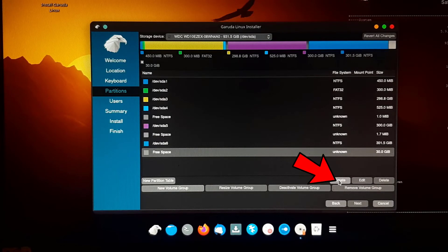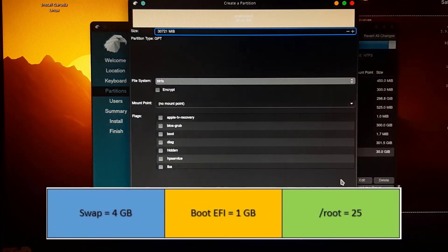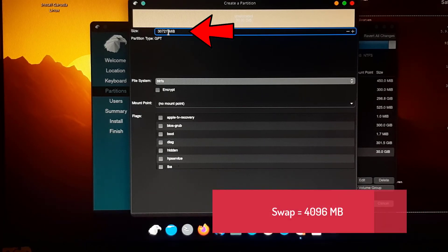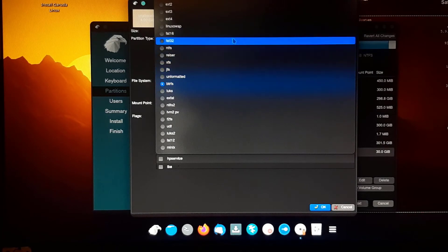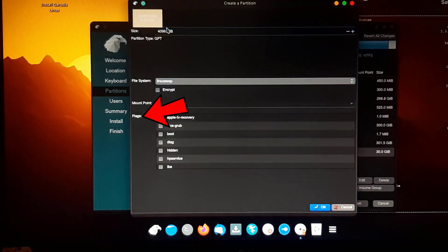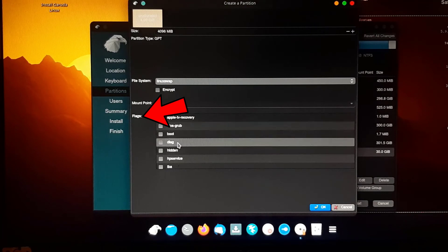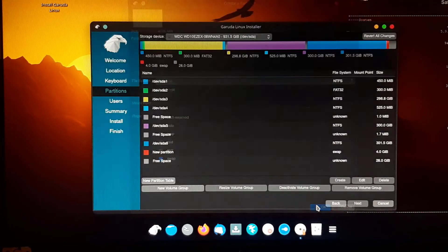Click Create. We are creating three partitions as shown. First, we create a 4 GB partition for swap — remember to enter the partition size in MB format. Select 'Linux swap' as the file system. Then find and select 'swap' as the flag. Click OK.